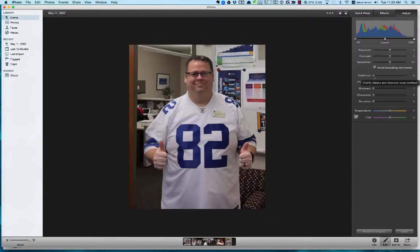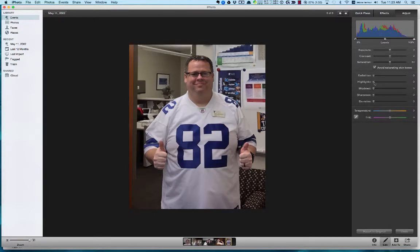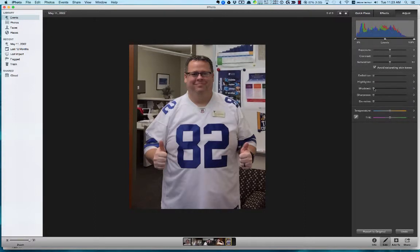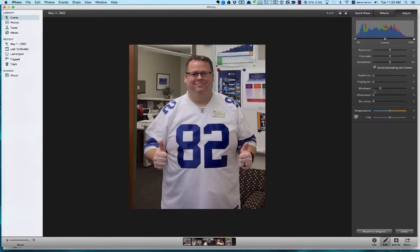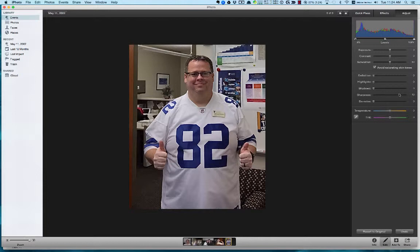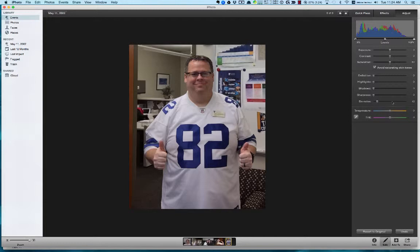Definition lets us clarify details — moving it up makes the details stand out. Then Highlights: we can increase detail by darkening the highlights, so we can move that around and see what it does. Shadows: if we lighten the shadows we can increase some detail. Sharpness lets us make the focus sharper — you can see it kind of makes things stand out.